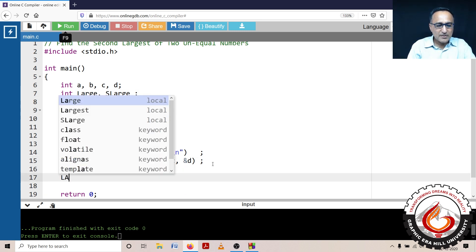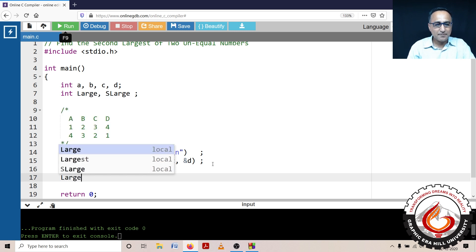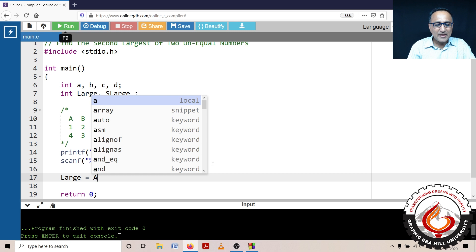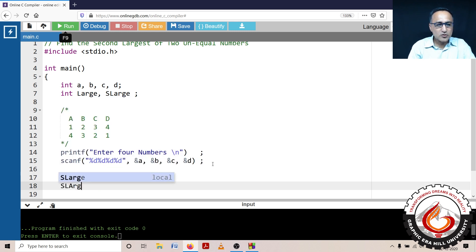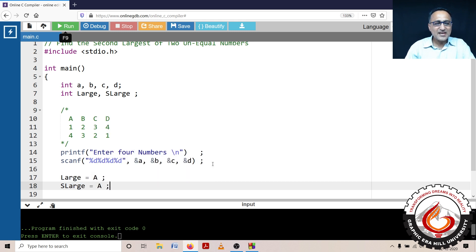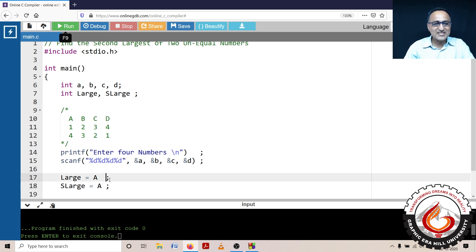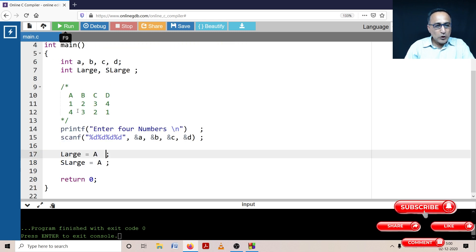At step one, I'm going to process only one number at a time. So 'large' is going to be A, and 'second_large' is also going to be A, because at this point, since I have only seen one number, I am assuming the largest as well as second largest is A. So in this case, large would be one and second_large would also be one.